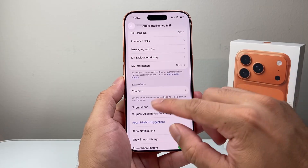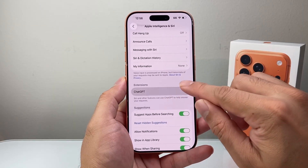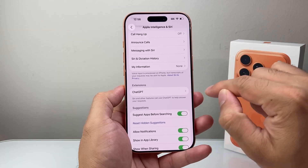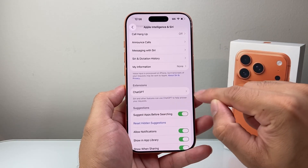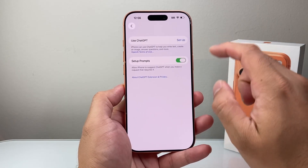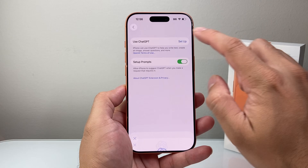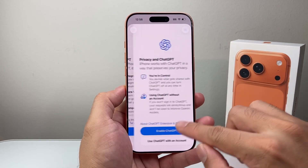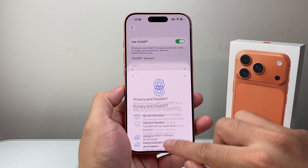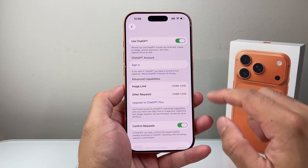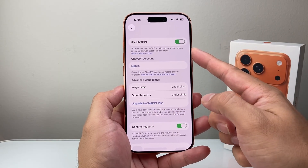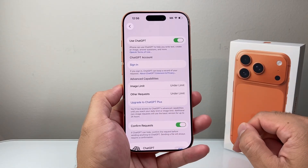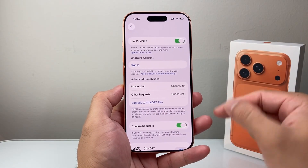There's also a ChatGPT feature here. Siri and other features can use it to answer questions, or you can go ahead and set it up. If you have a personal account, hit Next, enable it, and go through the process. By default it's going to be the free tier, which has limits. If you want to upgrade to the Plus plan, you can, and that will integrate with your phone.